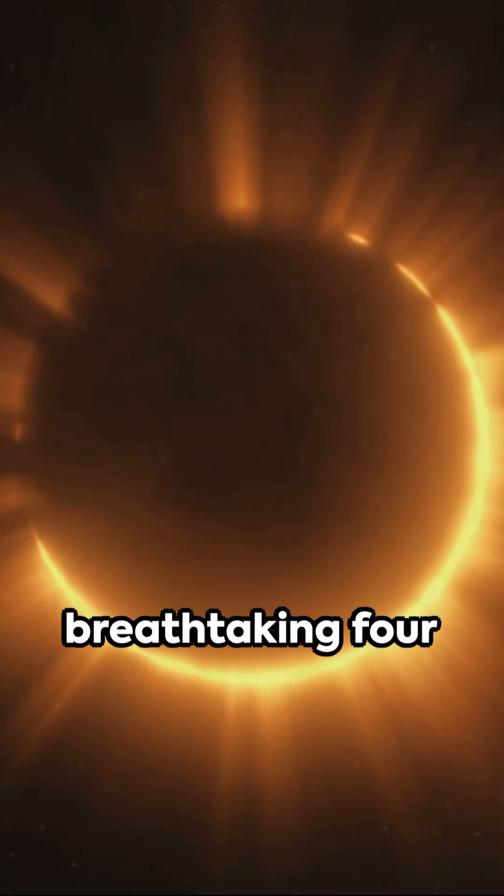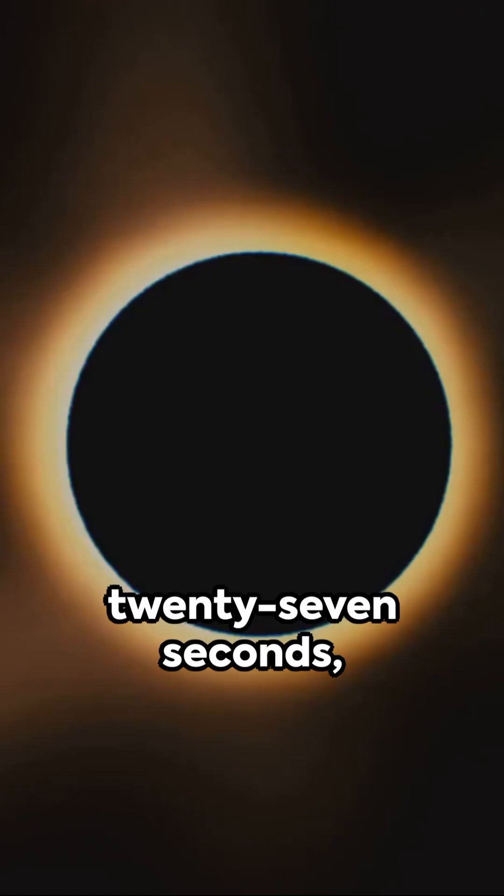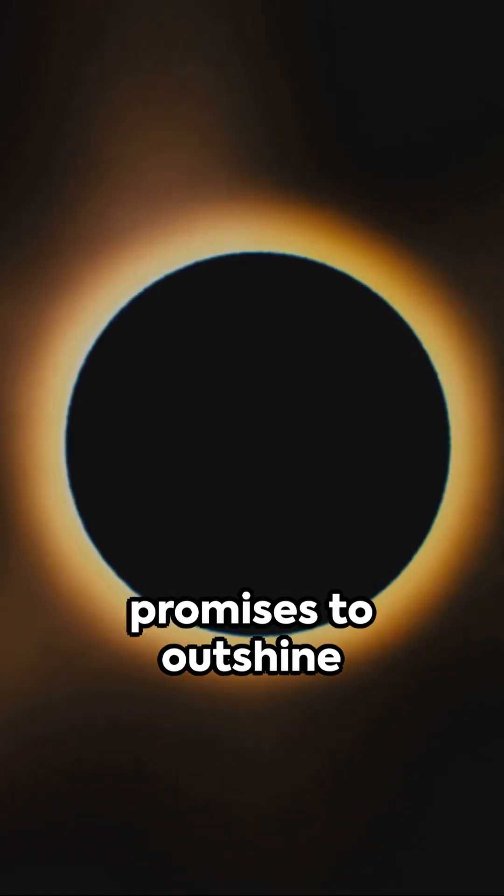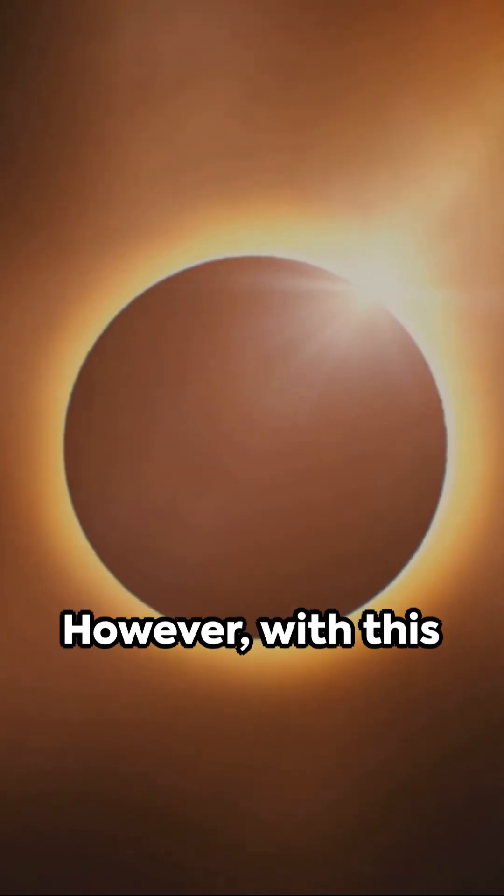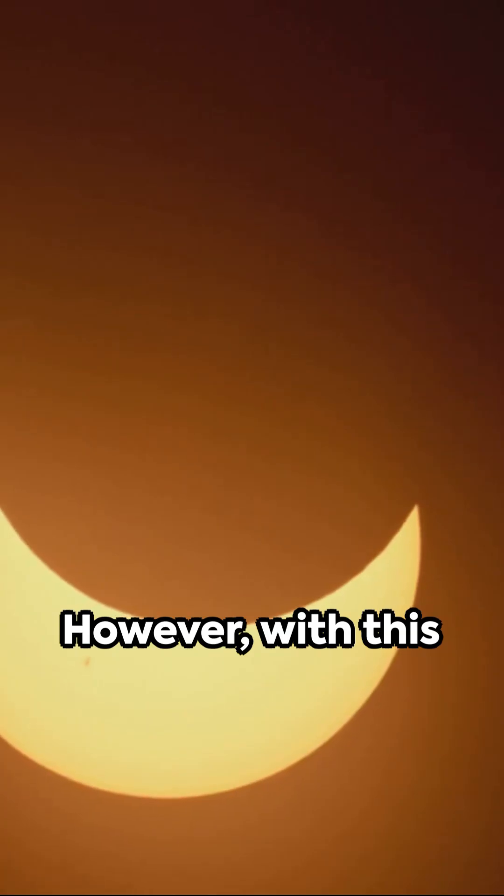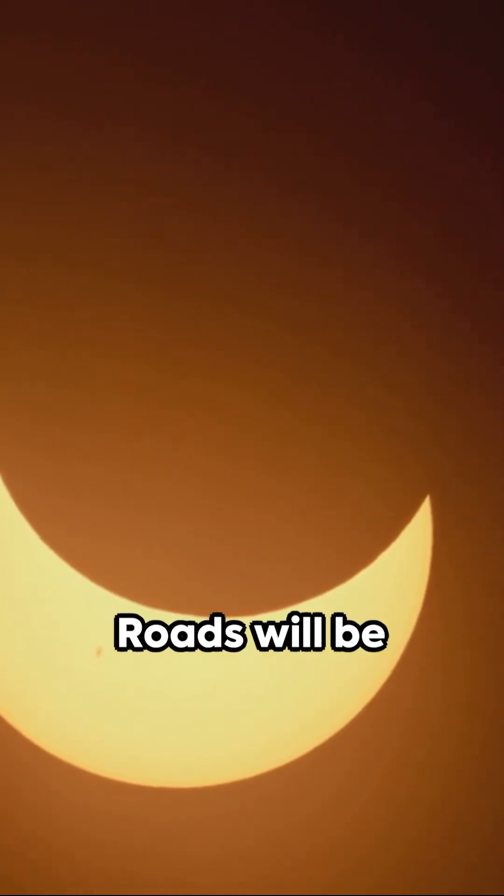Totality, a breathtaking 4 minutes and 27 seconds, promises to outshine the historic 2017 eclipse. However, with this grandeur comes challenges.